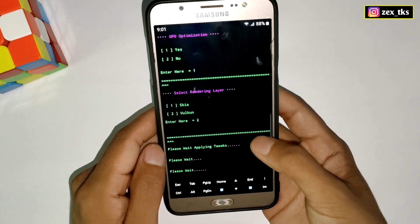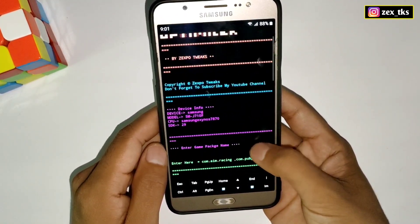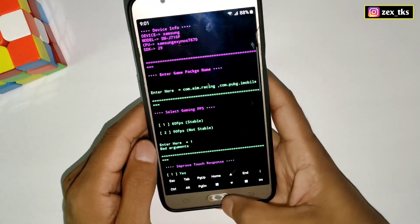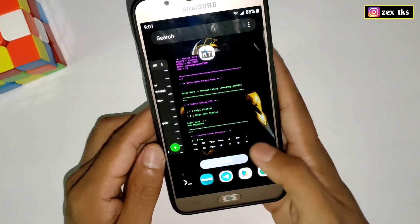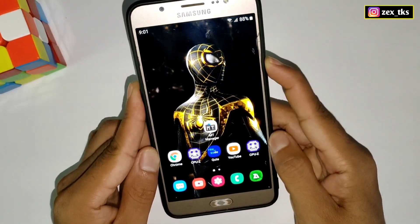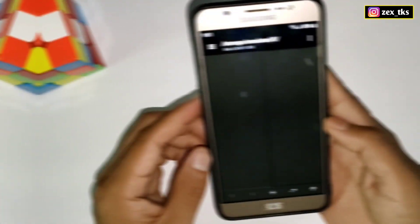All the tweaks have been applied successfully. Now simply go back to the home page and restart your device once. After restart, you can open your game and enjoy super smooth and lag-free gameplay.